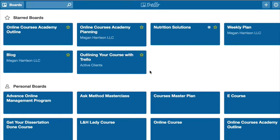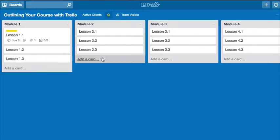So I'll show you this in like 60 seconds, but you just log into Trello, you create a board, and then you name the board whatever the name of your course is going to be. Of course, you can change this anytime, so it's not a life or death situation. Just create a name for it.